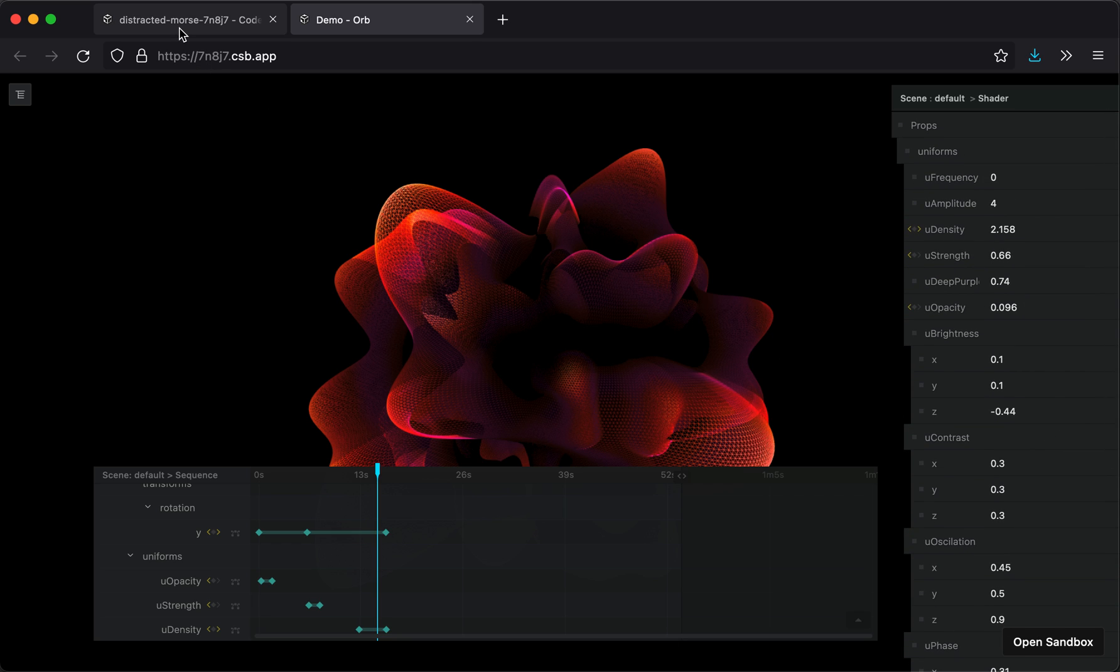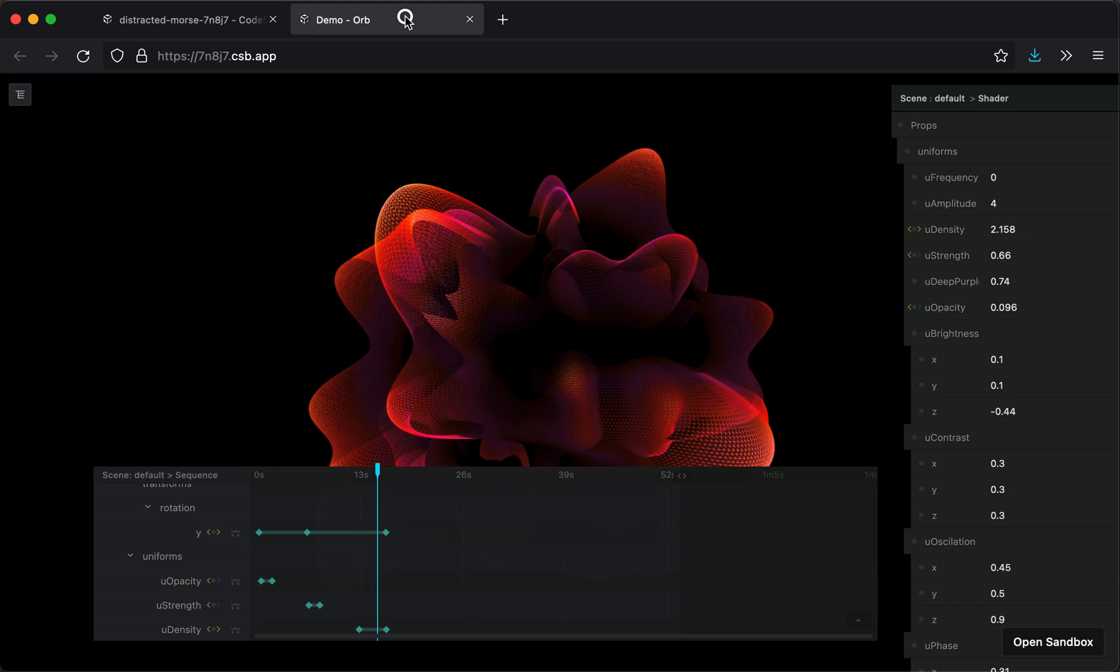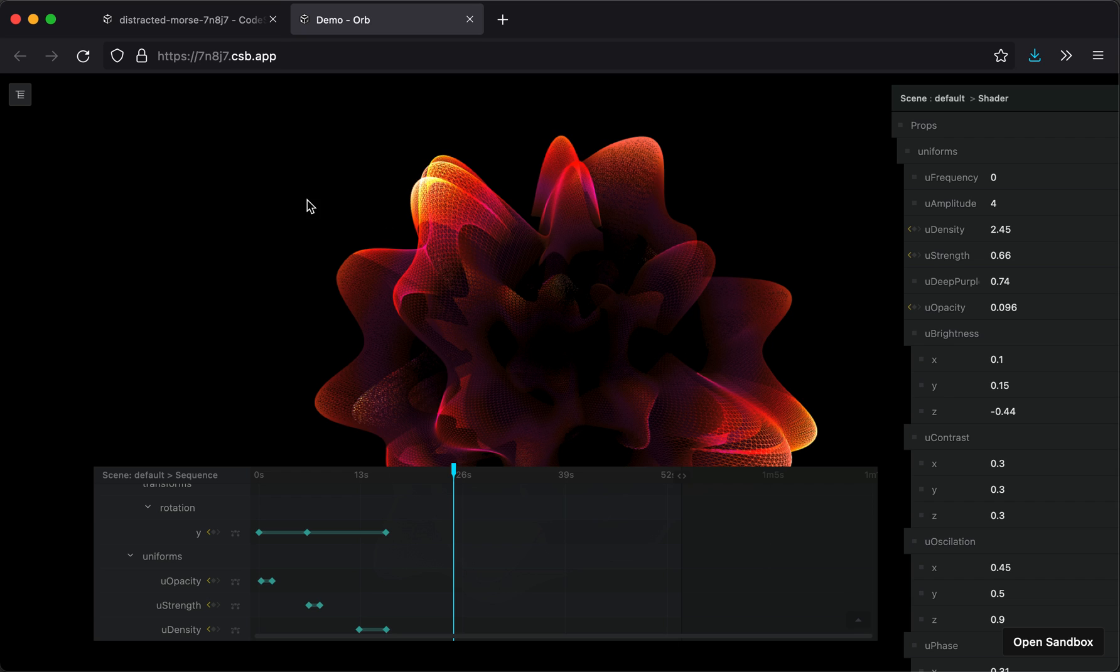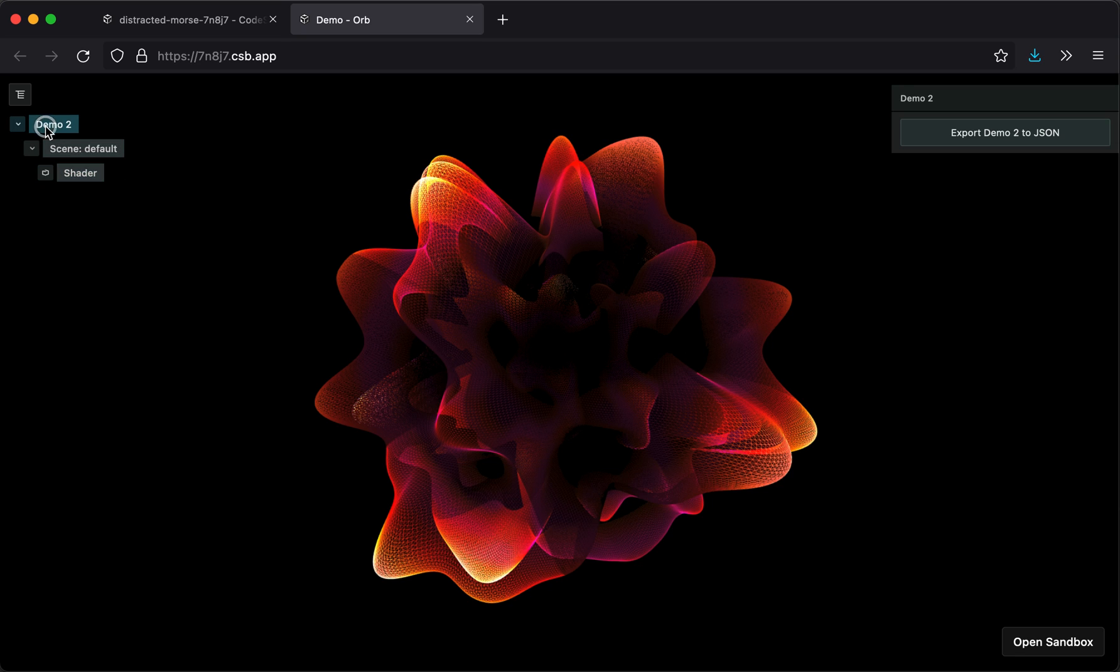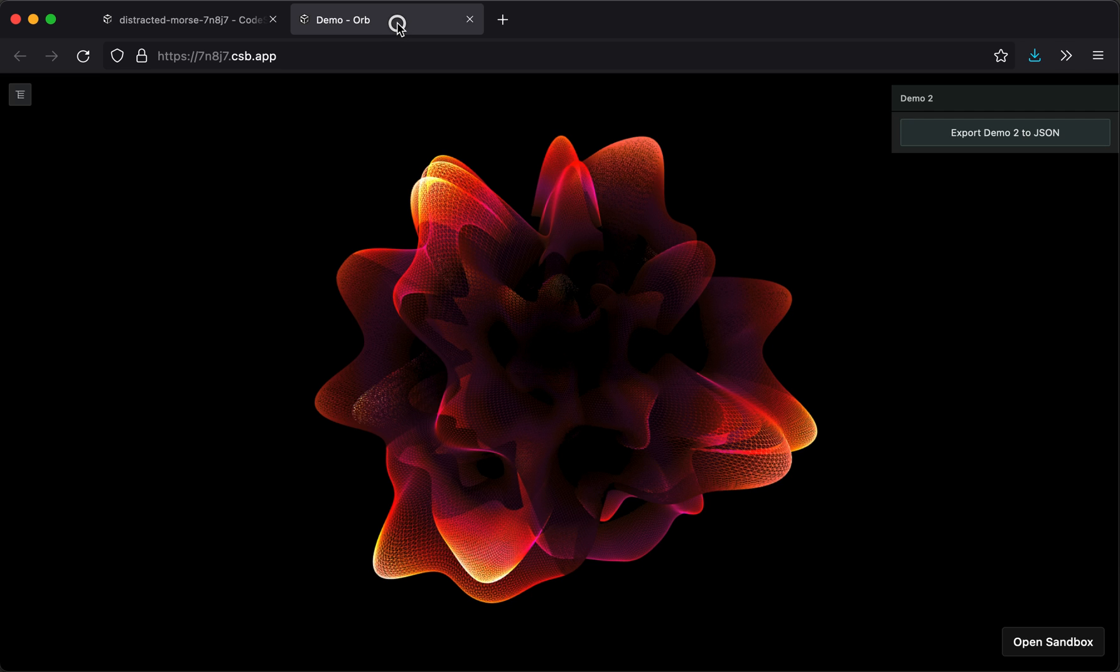And I'm going to leave a link to the code sandbox in the description. So you can just fork this and do your own changes and have fun with it. And if you want, you can also share it with us. Once you want to share something, you fork the code sandbox like this.